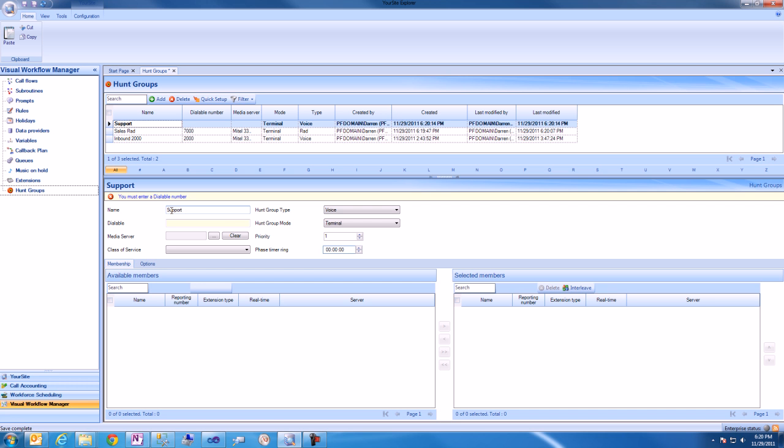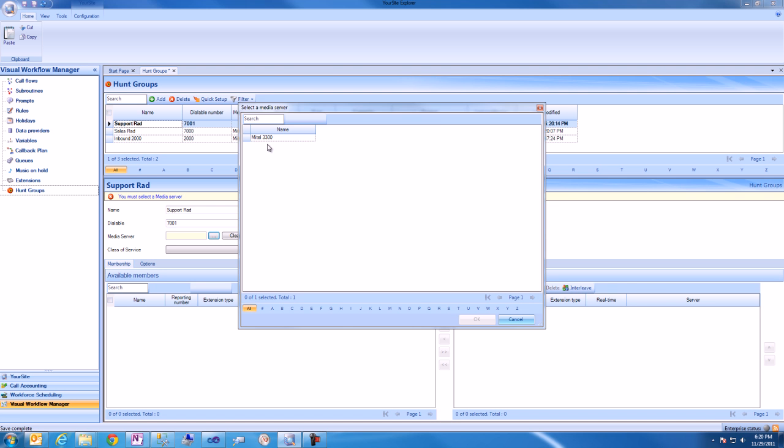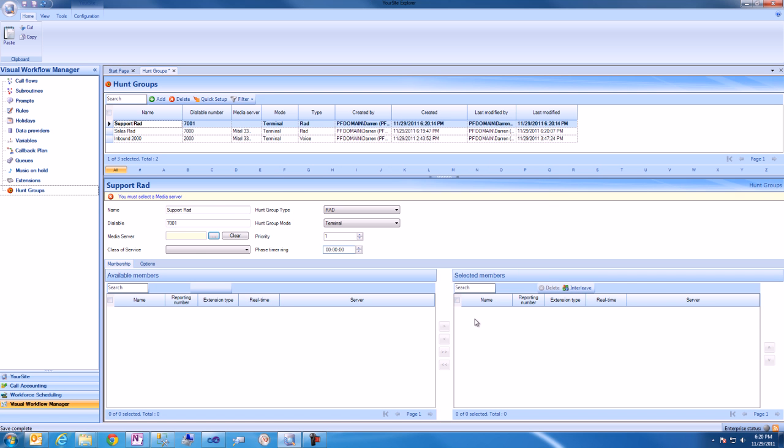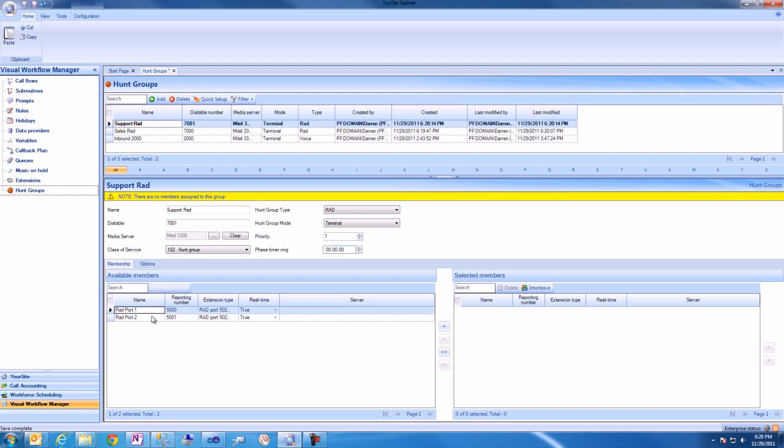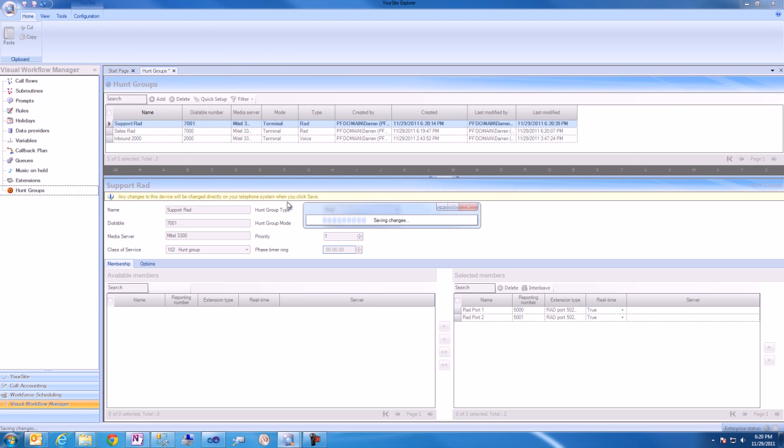We'll give the Hunt Group a name, specify the Hunt Group type, specify the dialable number, and associate the Hunt Group with a media server. We'll then specify the ports that will be available to the Hunt Group, and you'll notice that we can add the same ports that we associated to the Sales Hunt Group moments ago. When we save the changes, they are written back to the telephone system in real time.